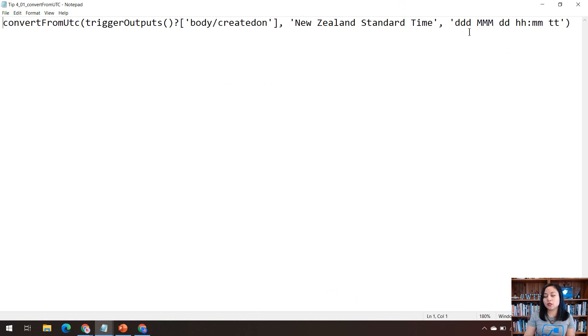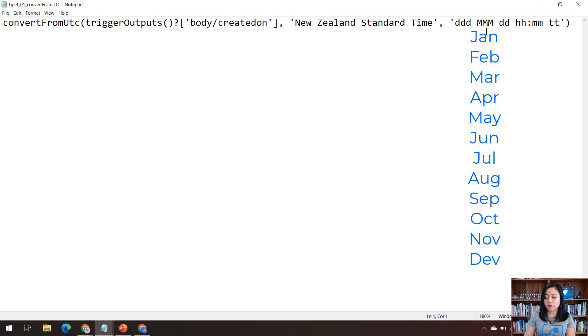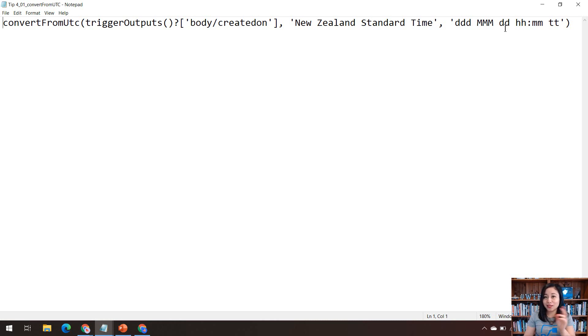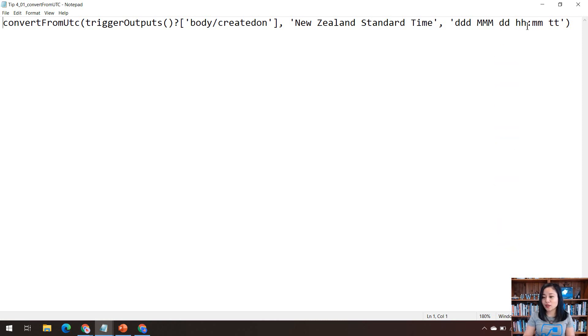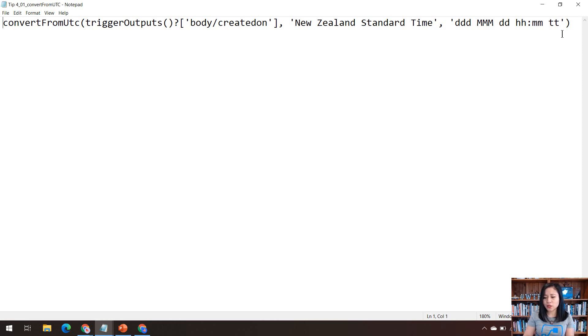So the one that I'm using today for my notification that is sent to teams is this format. So DDD means it will give me the first three letters of the day for the date. MMM means it will give me the first three letters of the month. And then the DD is the day of the date, but with a leading zero. So if it's one to nine, then it'll show 01 and 09 and so forth. And then we've got the hours and minutes and the TT is all about showing whether it's AM or PM, which is very useful when you're dealing with date and time.